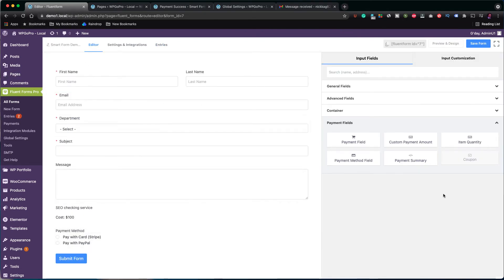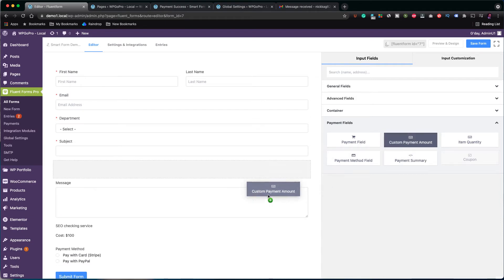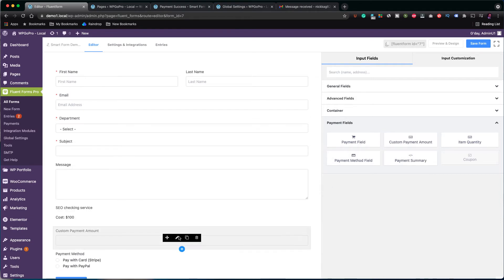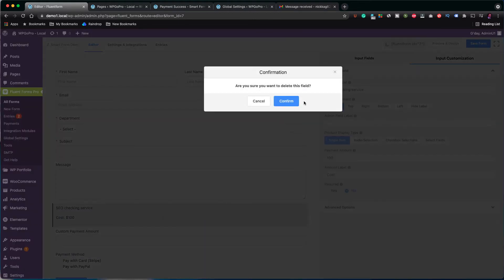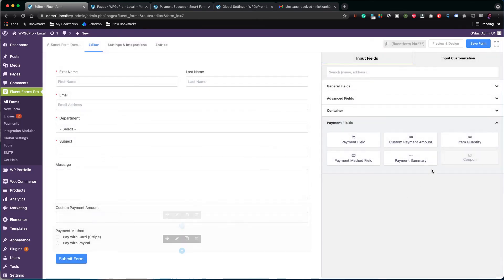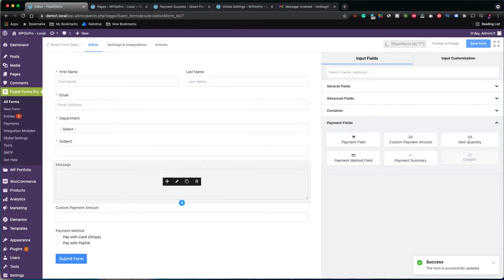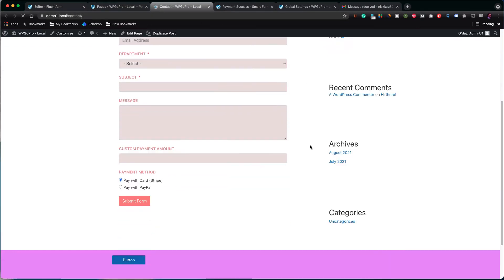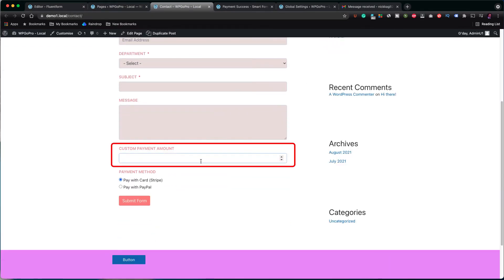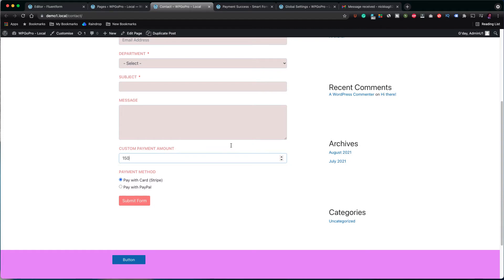Let's check the form's entry to confirm the payment has been recorded. You can see the payment record is there. If you don't have a standard cost and let's say you want people to give you a donation, you may use the field custom payment amount. Let's see how this works. So I deleted the payment field from our last test. Save the form again and let's test it. In this case, the amount field is an input field and the user has to provide the amount of money.